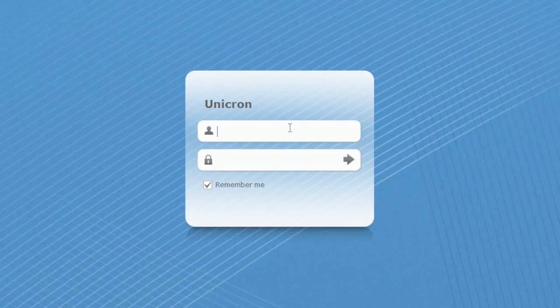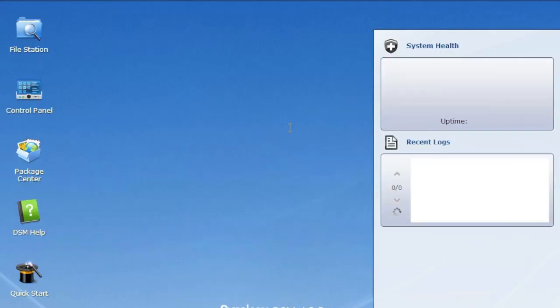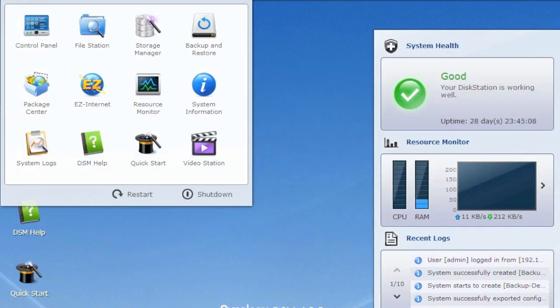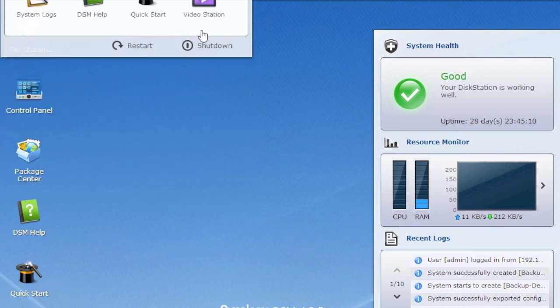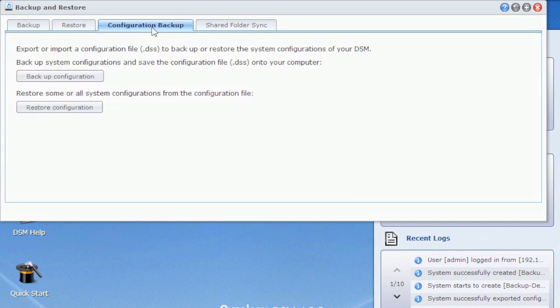Back to the source. So this is the source. Log into him. And we'll come up here and we'll go backup and restore. Now you've got a few tabs. One of them, real quick, I want to show you. Doesn't have to do with the iSCSI backup, but it's a configuration backup. And it's something a lot of people don't realize a Synology can do.